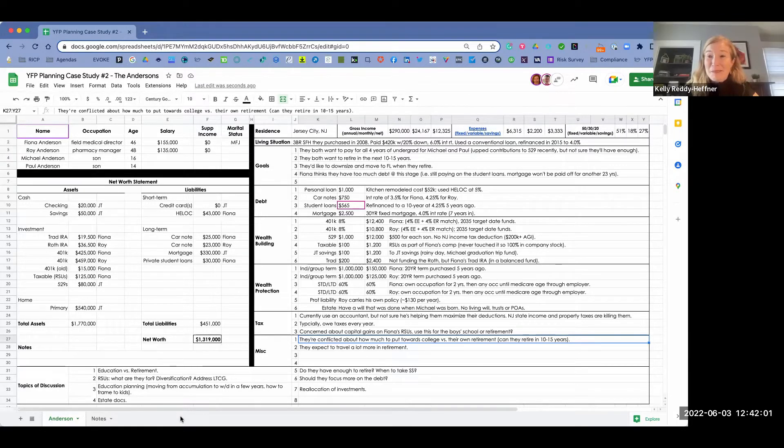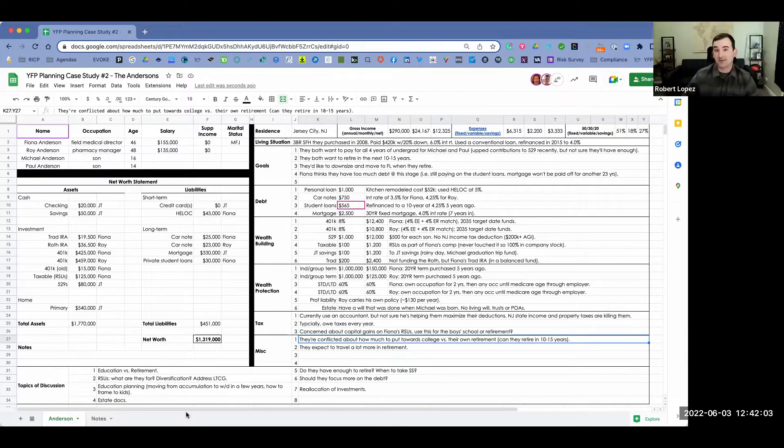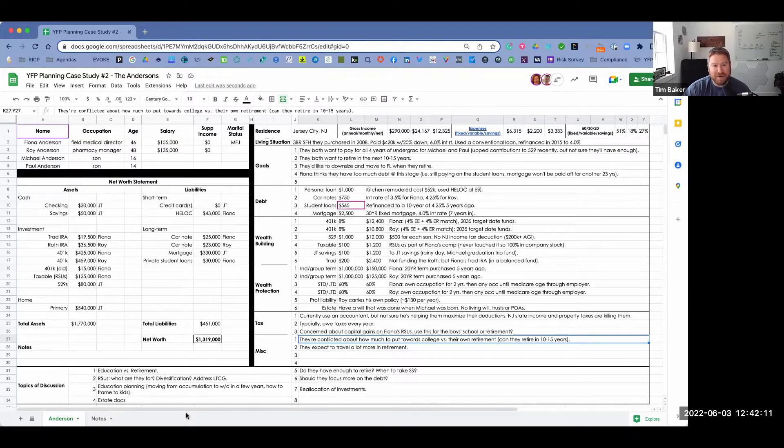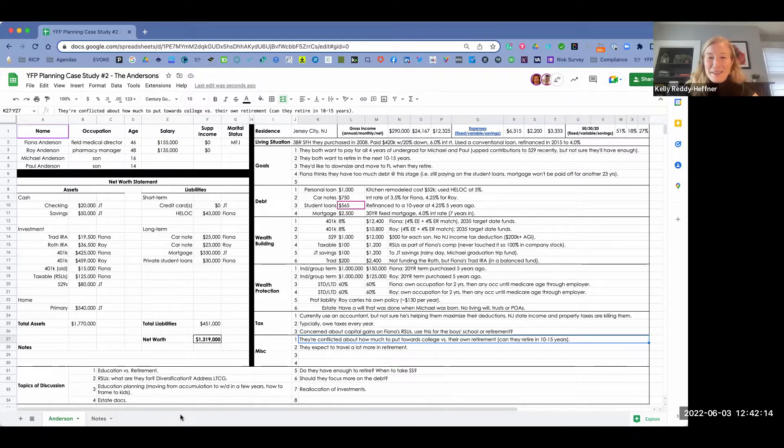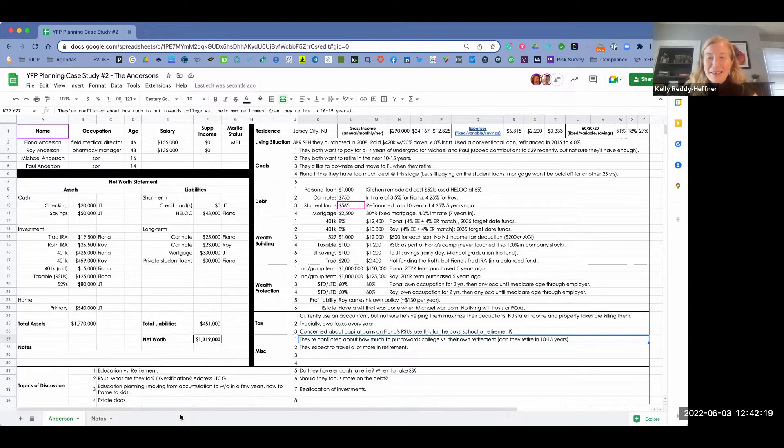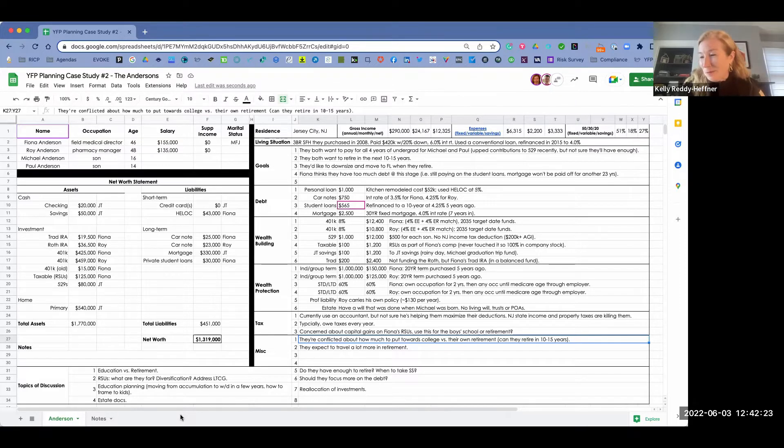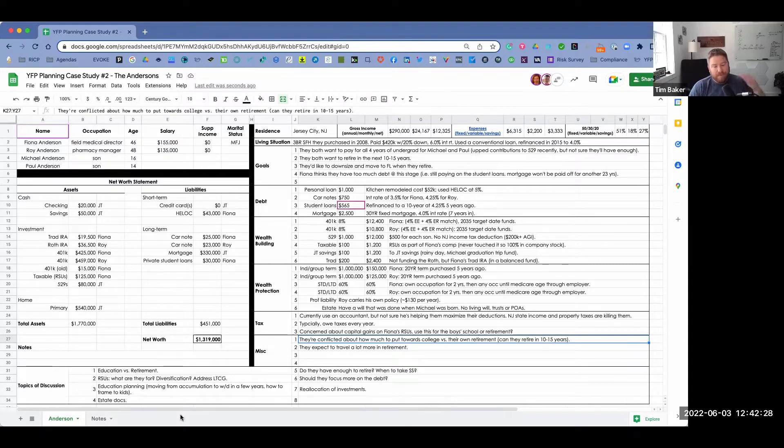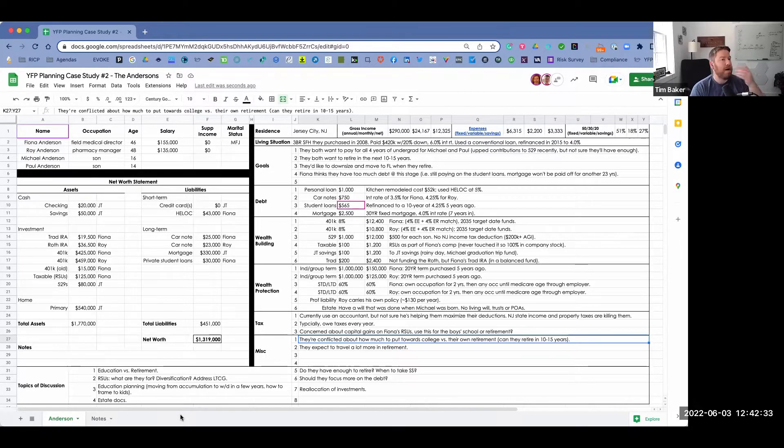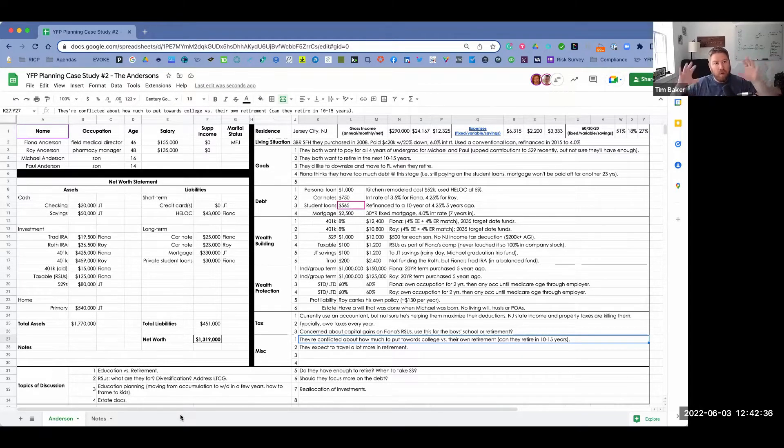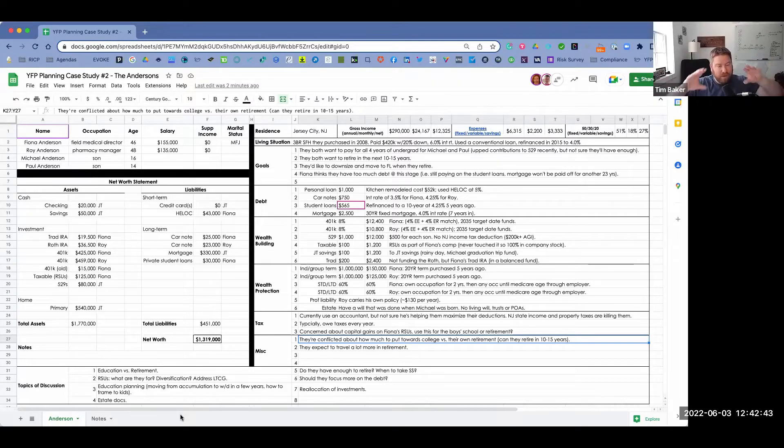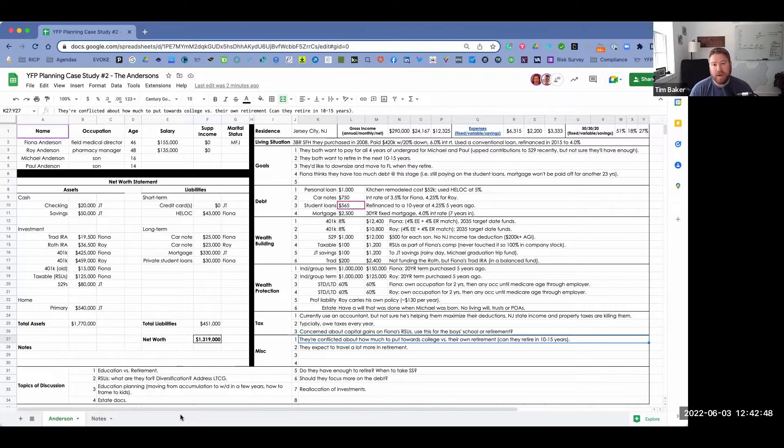What's up, everybody? Welcome back to YFP planning case study number two. So last time, if you remember our first case study with the Joneses, this time we're looking at the Andersons, who are at a little bit different stage of life. I'm excited to jump in with my colleagues, Robert Lopez and Kelly Reddy Hefner. Guys, what's going on? How are things going where you're at?